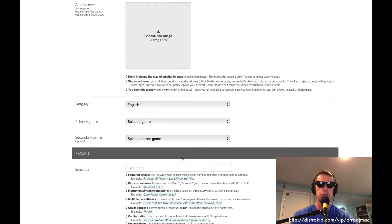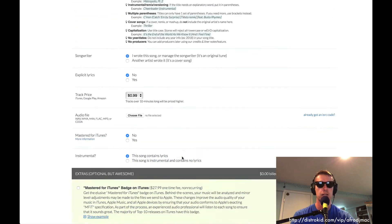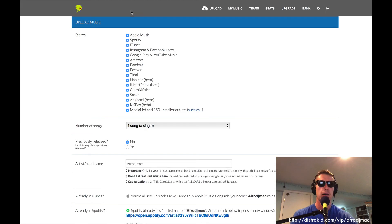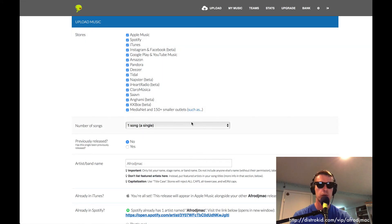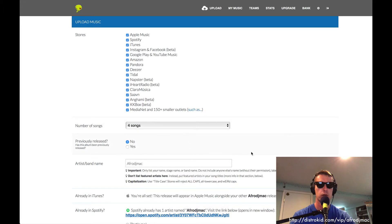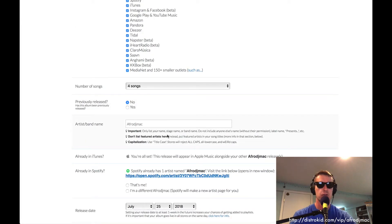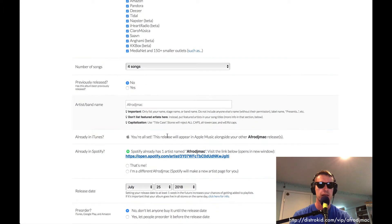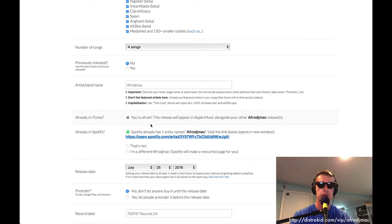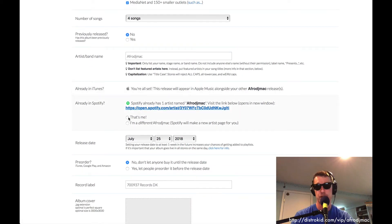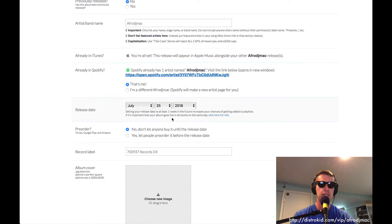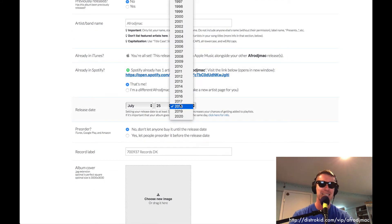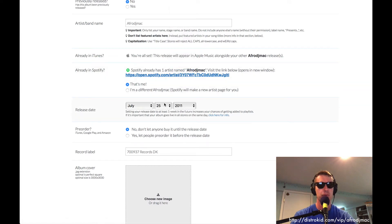So it's pretty simple. You just kind of go through this. You add the files as needed. You have some other options and you get all the different stores you can upload these songs to. So this EP I have is 4 songs. I'm going to select 4 songs. Is it Previously Released? Not really. So I'm going to leave that as no. We got my name in there. We're in iTunes. There's a Spotify artist named AfroDJMac. I'm going to say that's me. The release date.